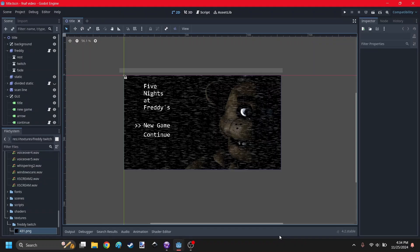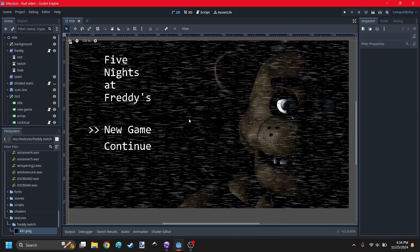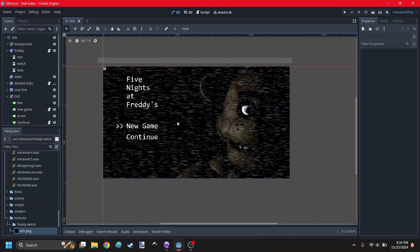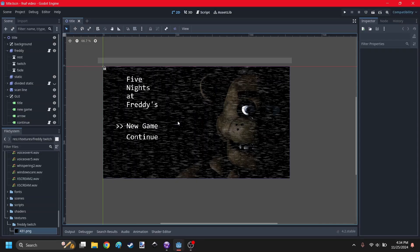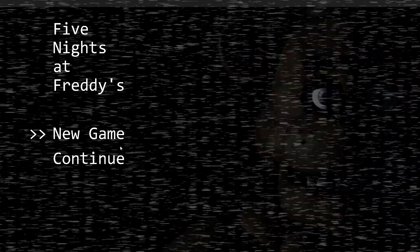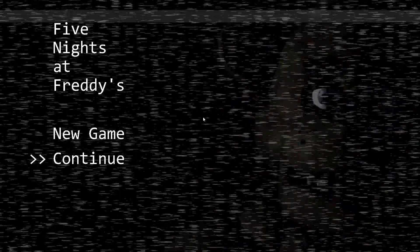Hey guys, so I decided to make this a series and extend this little title screen demo to possibly a full game. This is part two of making Five Nights at Freddy's in Godot. The last video was more of a tutorial, but I figured it would take way too long if I continued everything just being a tutorial.